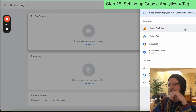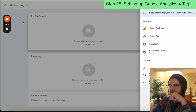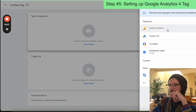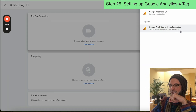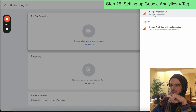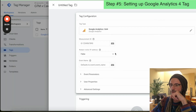Now for the final tag we need to add in — go to a new tag, go to Google Analytics, and under Google Analytics just type in Google Analytics 4.